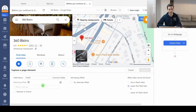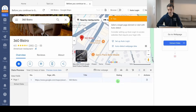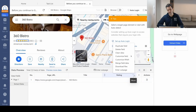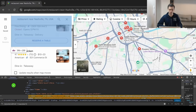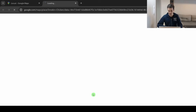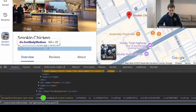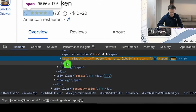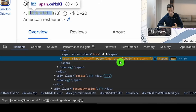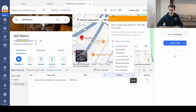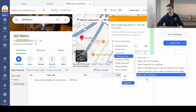For the rating, the result is empty. That's because Octoparse extracts text by default, but the star rating has no visible text — it lives in the aria-label attribute. Looking at the HTML, we find: span, role='img', aria-label='4.1 stars.' So I click 'more,' 'customize fields,' 'select other attributes,' and choose aria-label. Now I get 4.5 stars.